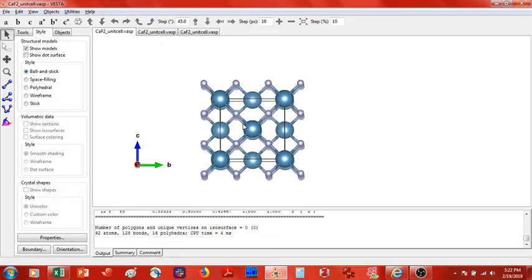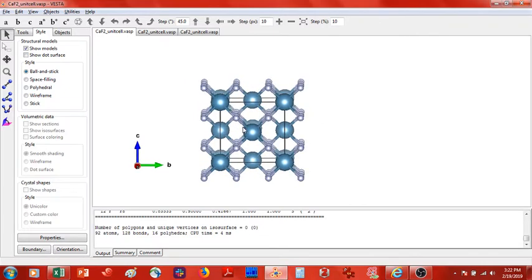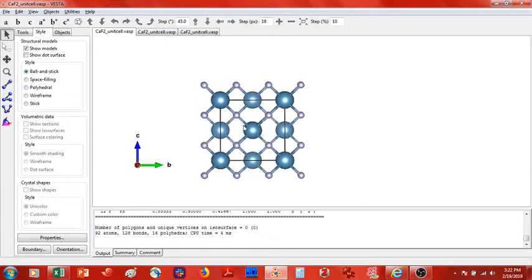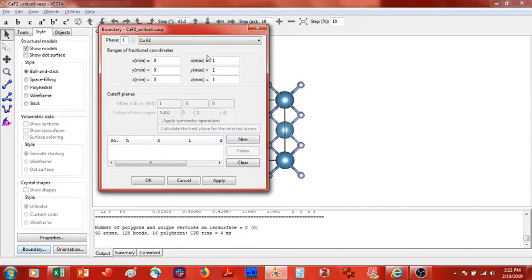What we want to do is cut and expose the 111 plane of this unit cell. First thing we're going to do is expand the boundaries — I will expand them three by three by three.